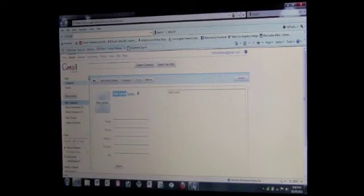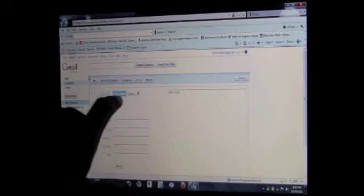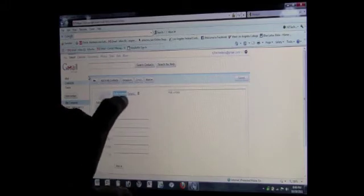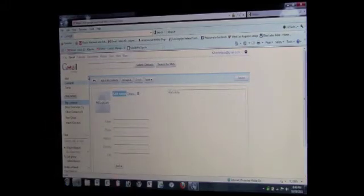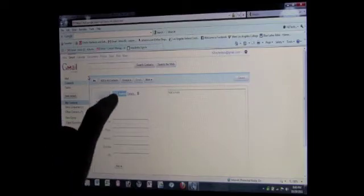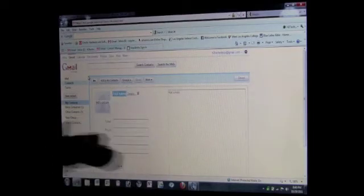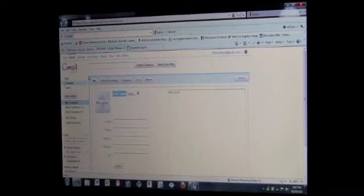Okay, so if you notice right here, it's highlighted in blue and this is where you're going to type in the name of the person you're adding to your contact list. Now it's already highlighted, so that means we don't have to press anything. We just have to type in the person's name.